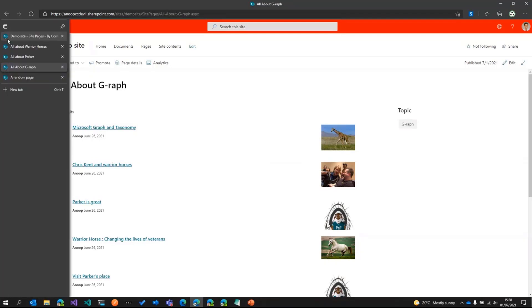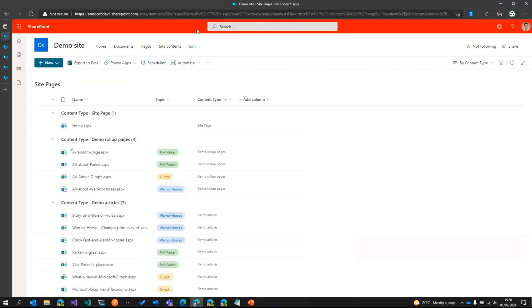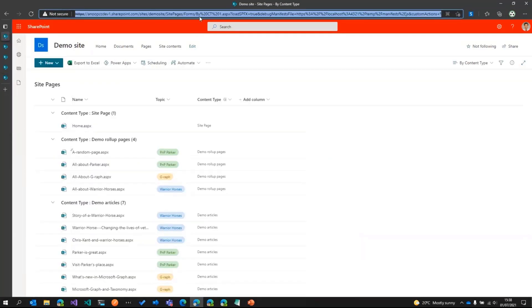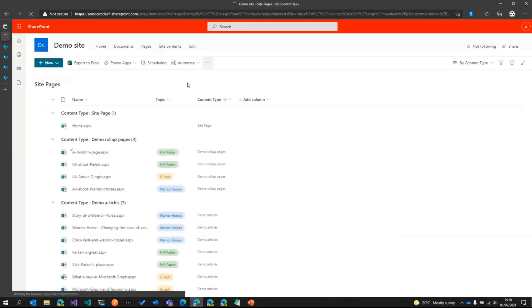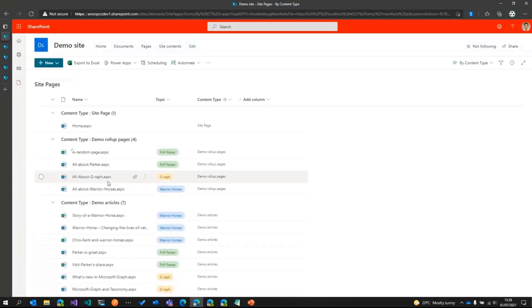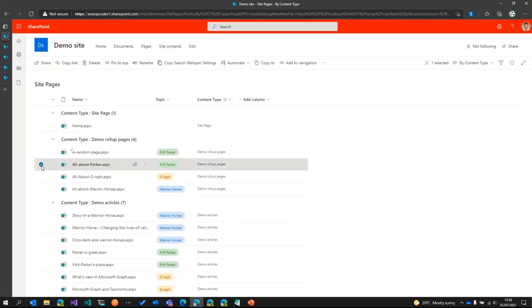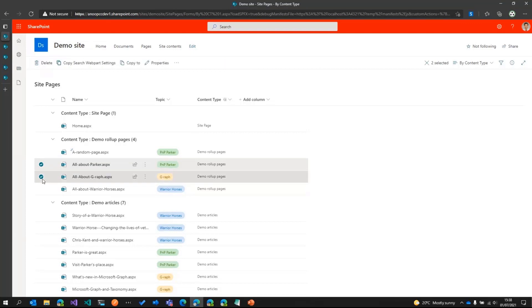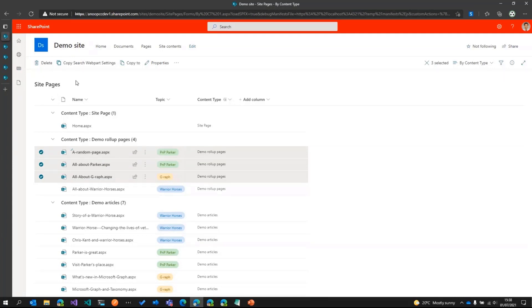So what I'll do is I'll just go to my Pages Library and then let me just hit refresh. I'll select the pages where the settings need to be copied. So those are the Parker page and the Giraffe page. And I also have a random page created over here. I'll select that as well.